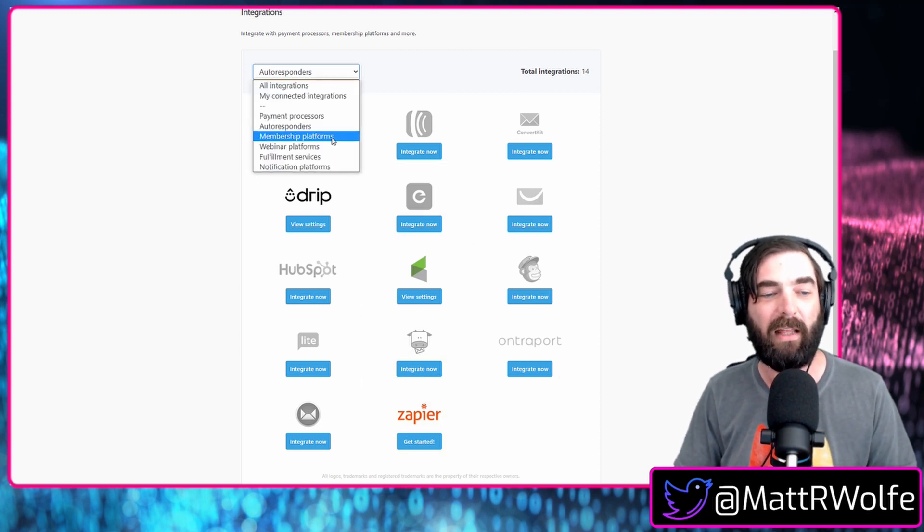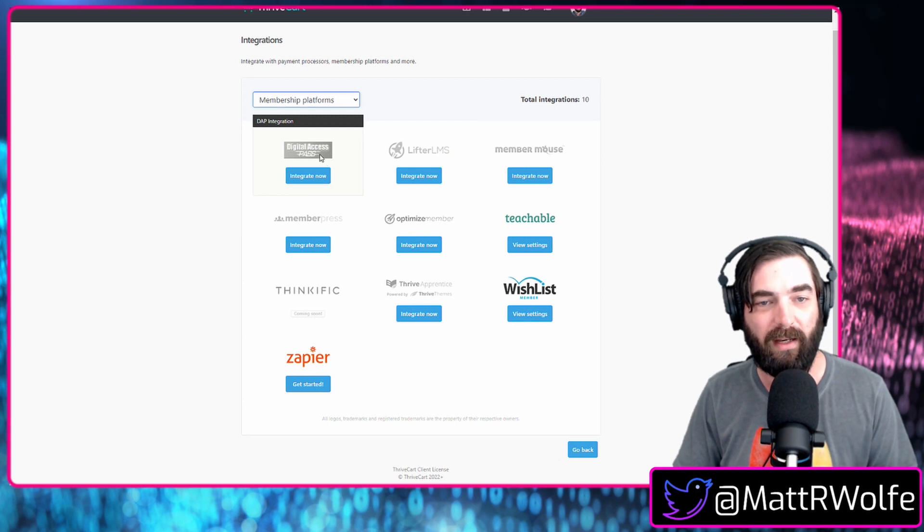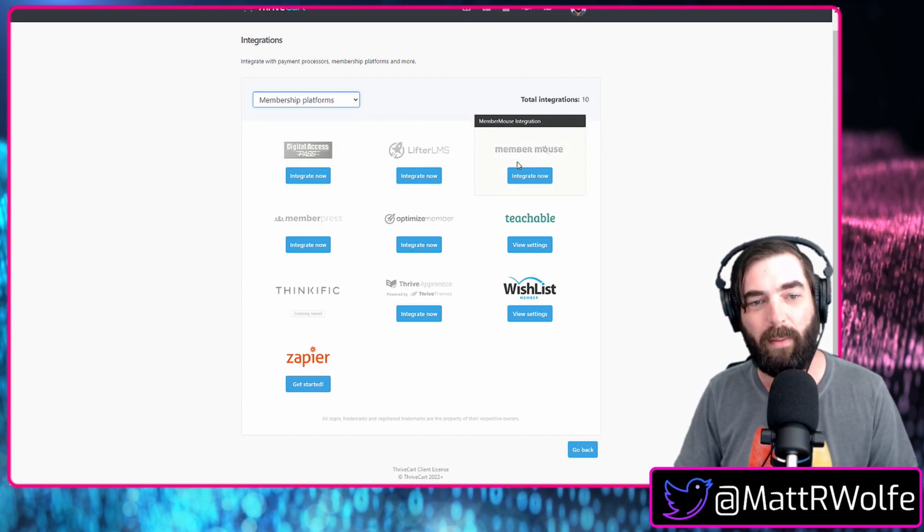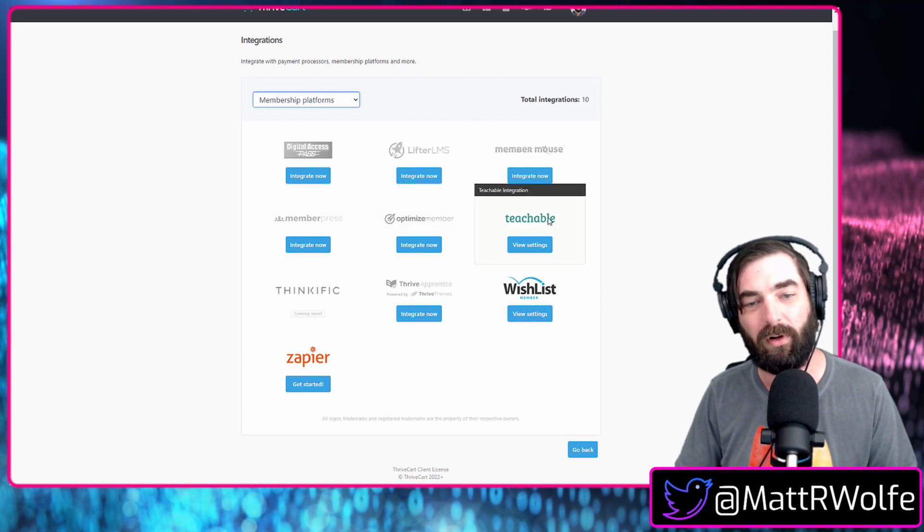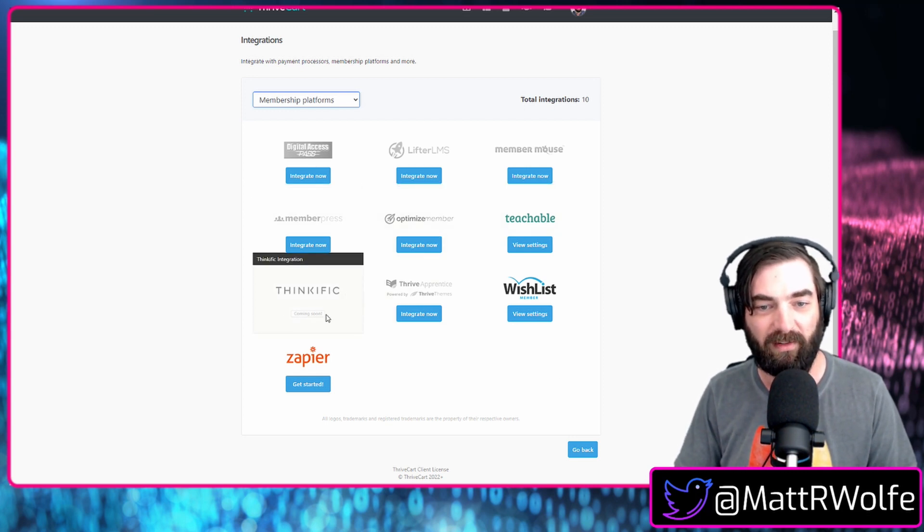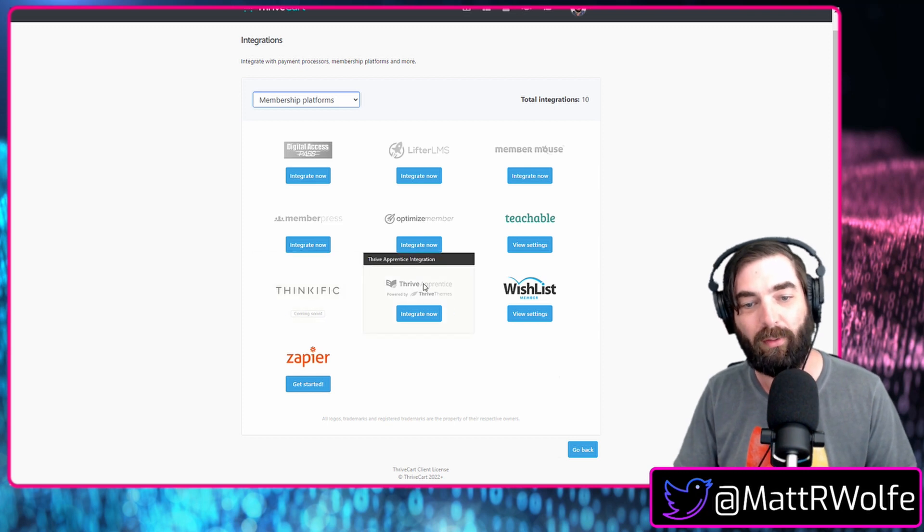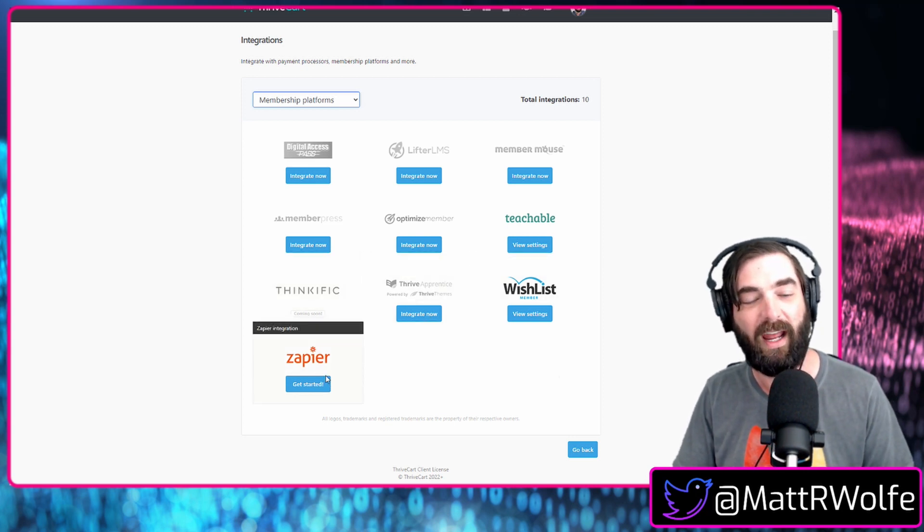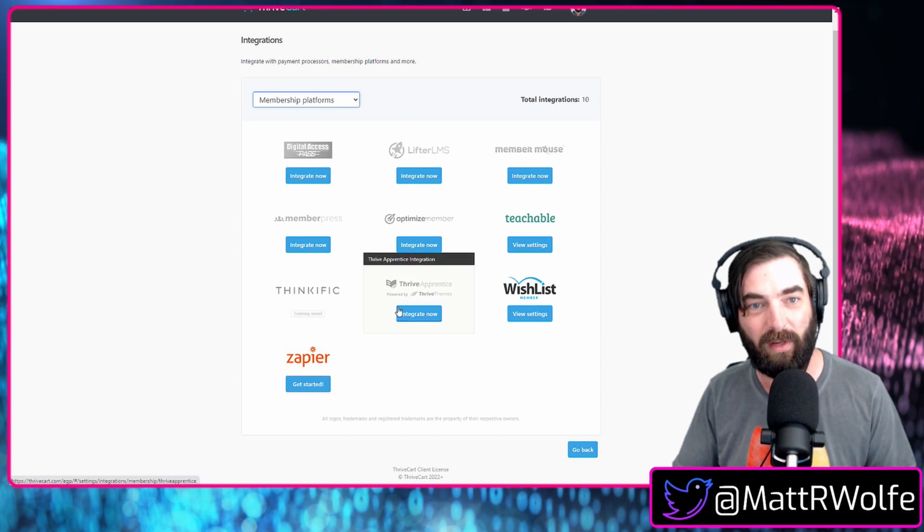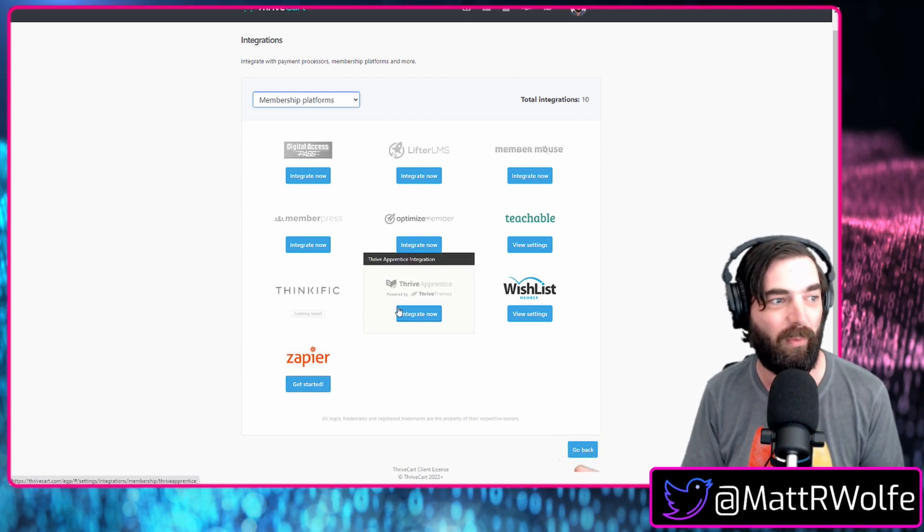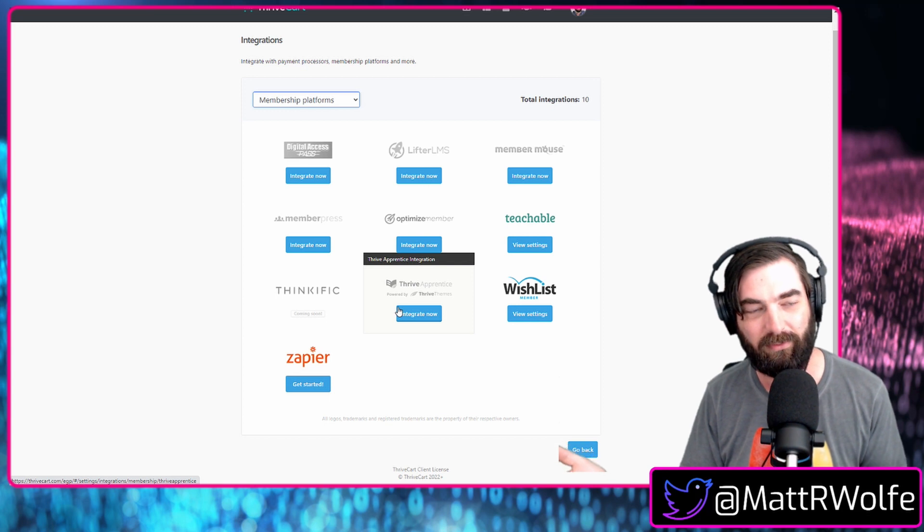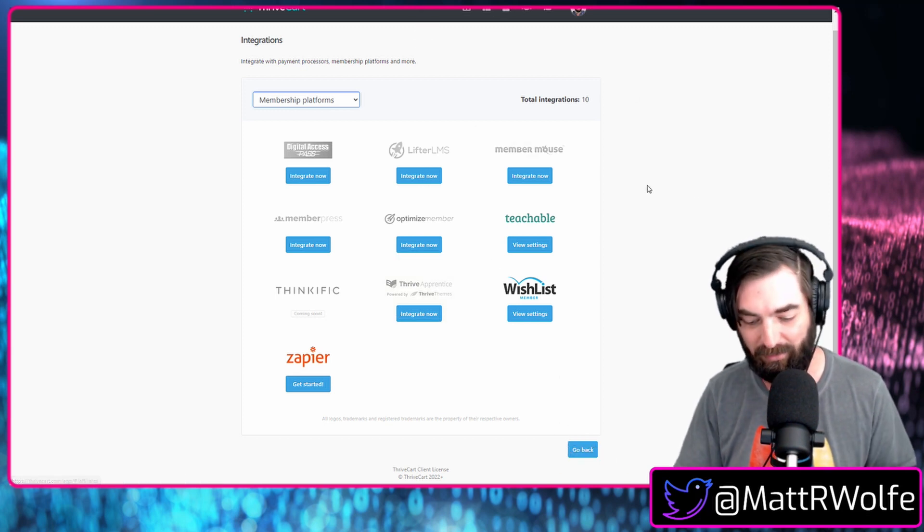All right, so let's take a look here at membership platforms. Right now you've got Digital Access Pass, Lifter LMS, Member Mouse, Member Press, Optimize Member, Teachable, Thinkific. Actually, Thinkific's coming soon as of this recording. Thrive Apprentice, Wishlist Member, and of course, Zapier to connect anything else. Now, to be honest, you really don't need any of these membership platforms anymore because you've got Thrivecart Learn.